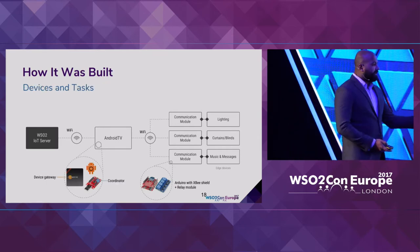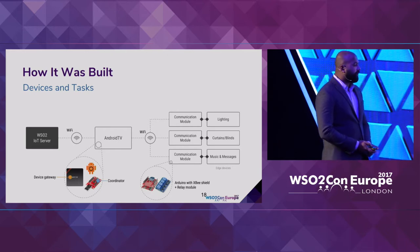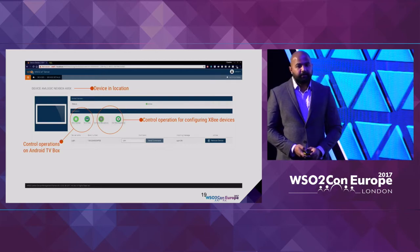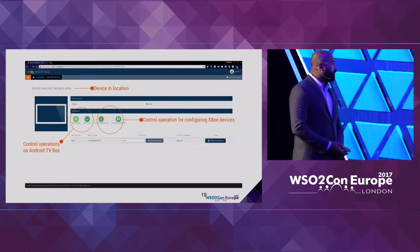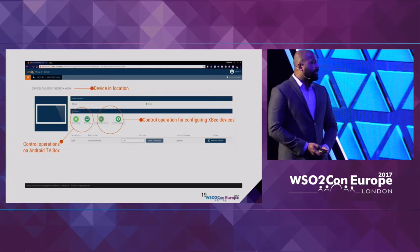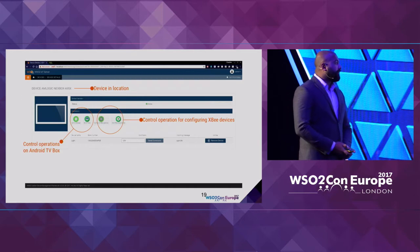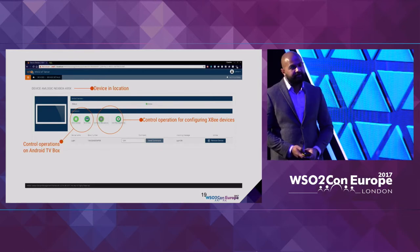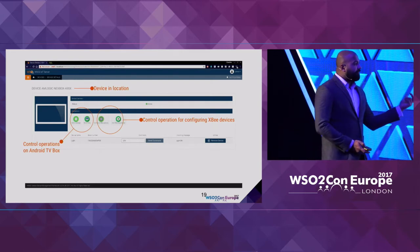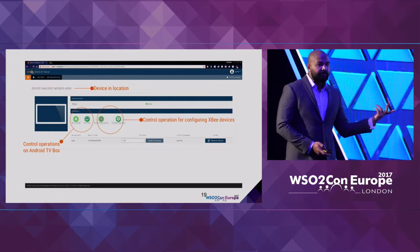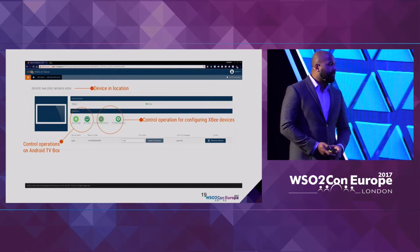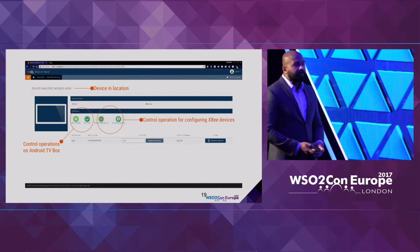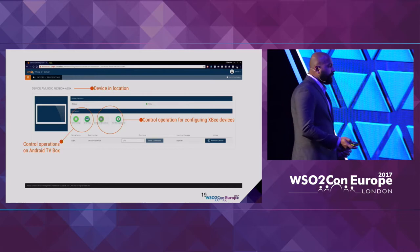Through the IoT server portal, using the provided UI, they can control operations on the Android TV box and the other devices connected to the device gateway. Using this solution, they have the capability of collecting information about device usage patterns and continuously enhancing the customer experience they provide.